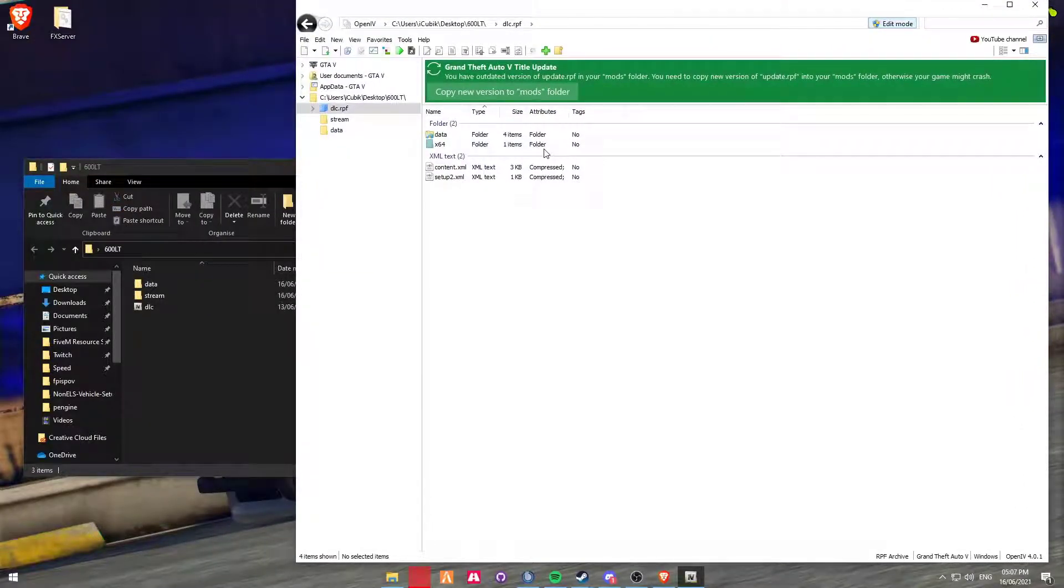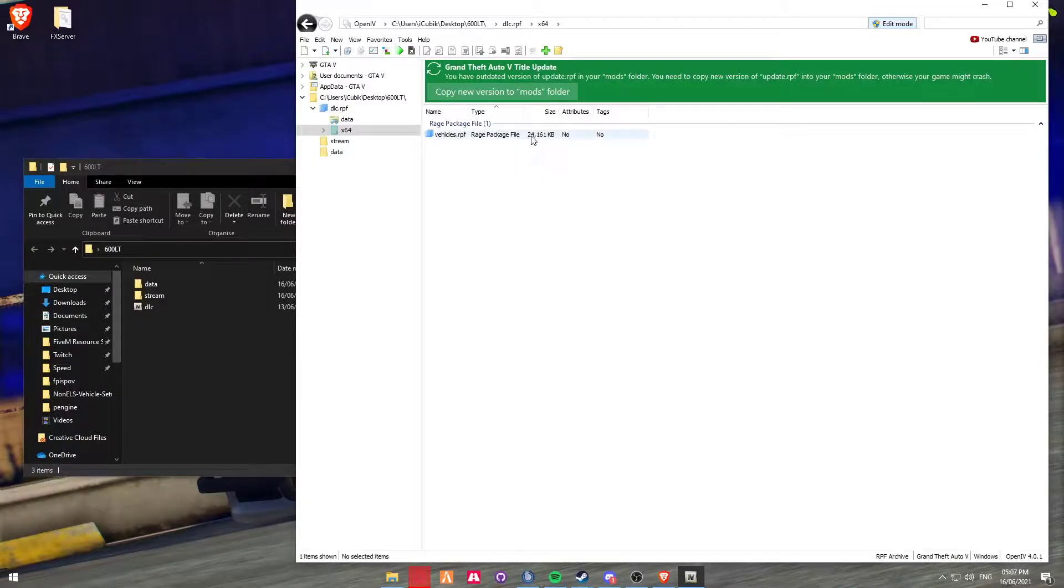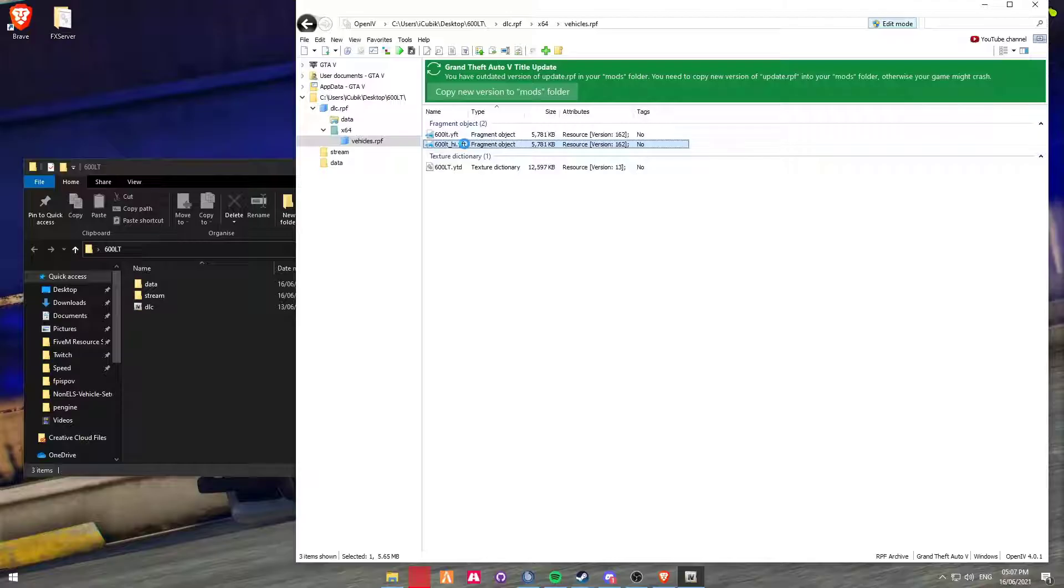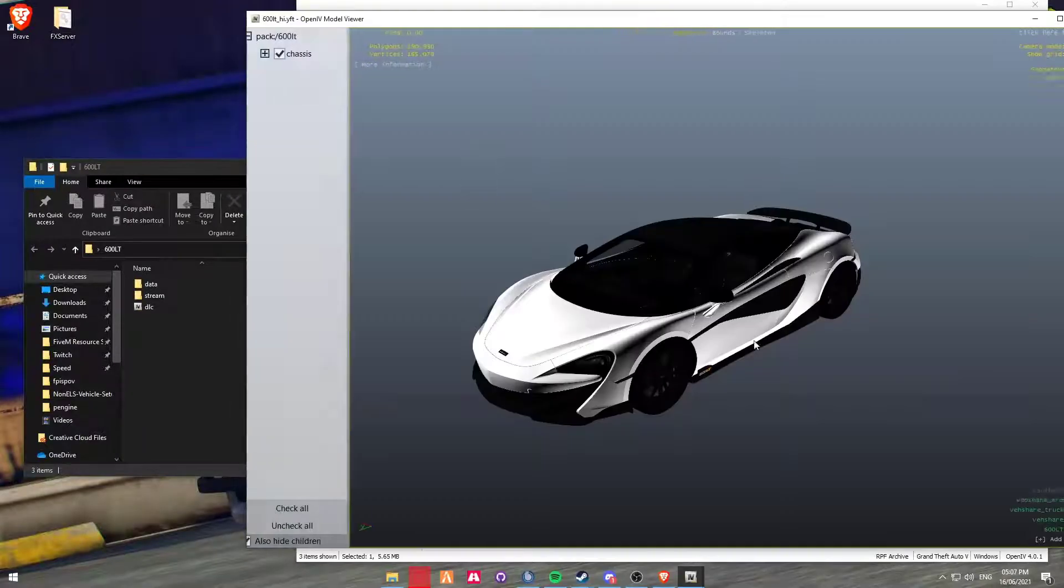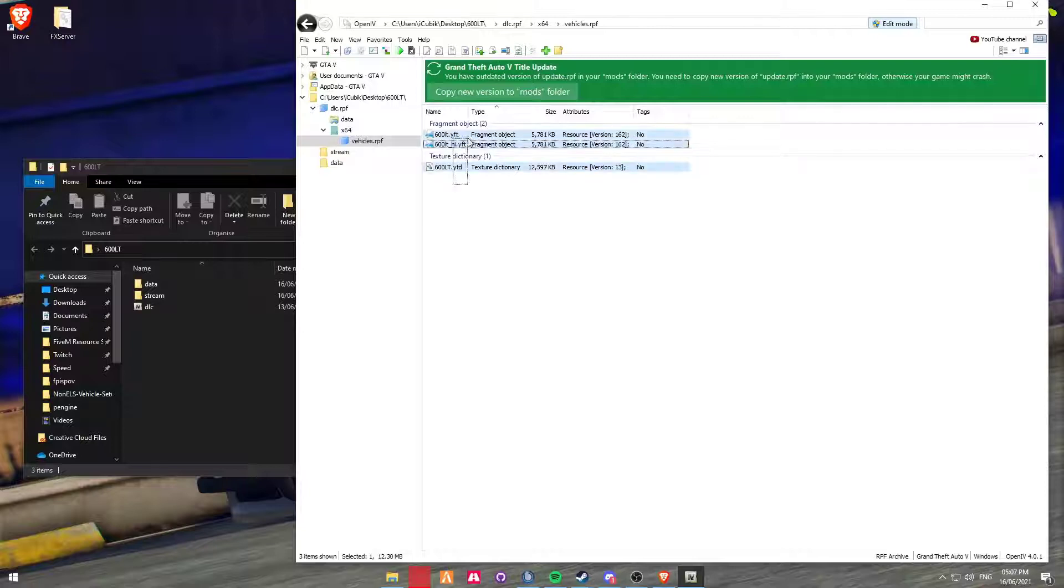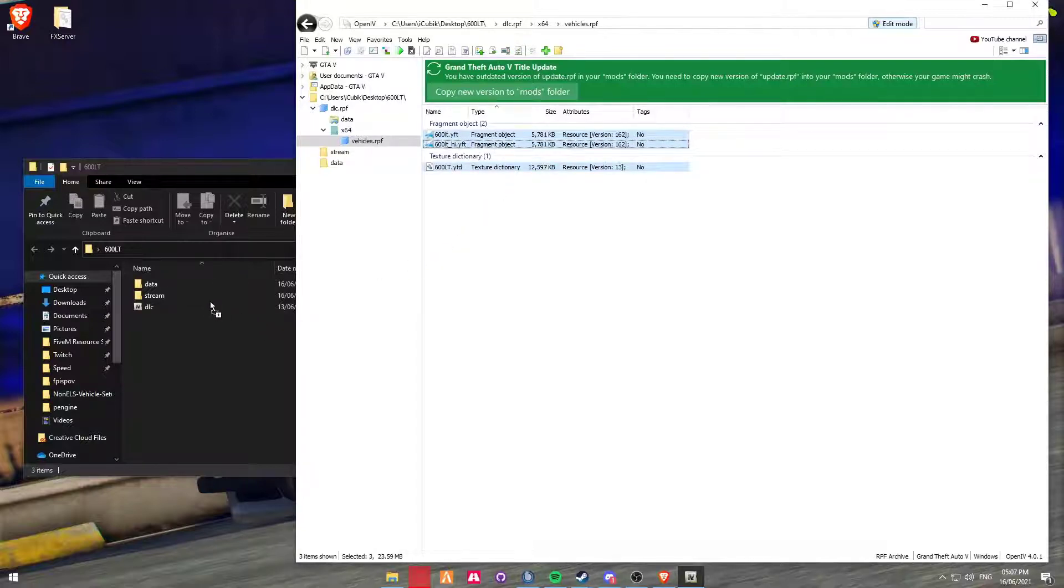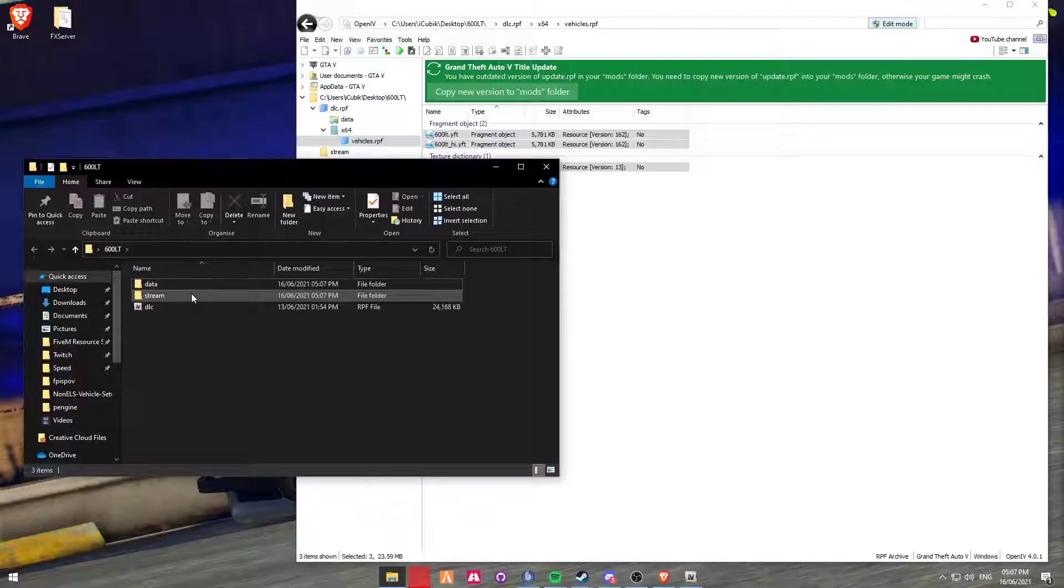We're then going to go into the X64 folder and your vehicles to rpf, and here's your vehicle. So if you want to take a look at your vehicle, that's what it's going to look like. So you're just going to simply grab all of them, hold your mouse and drag them into the Stream folder like that.